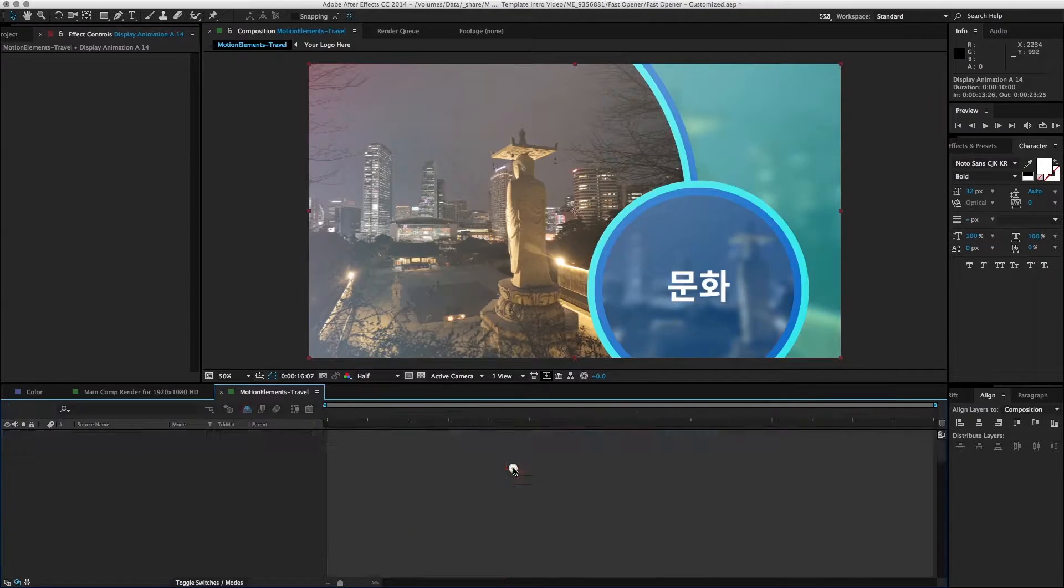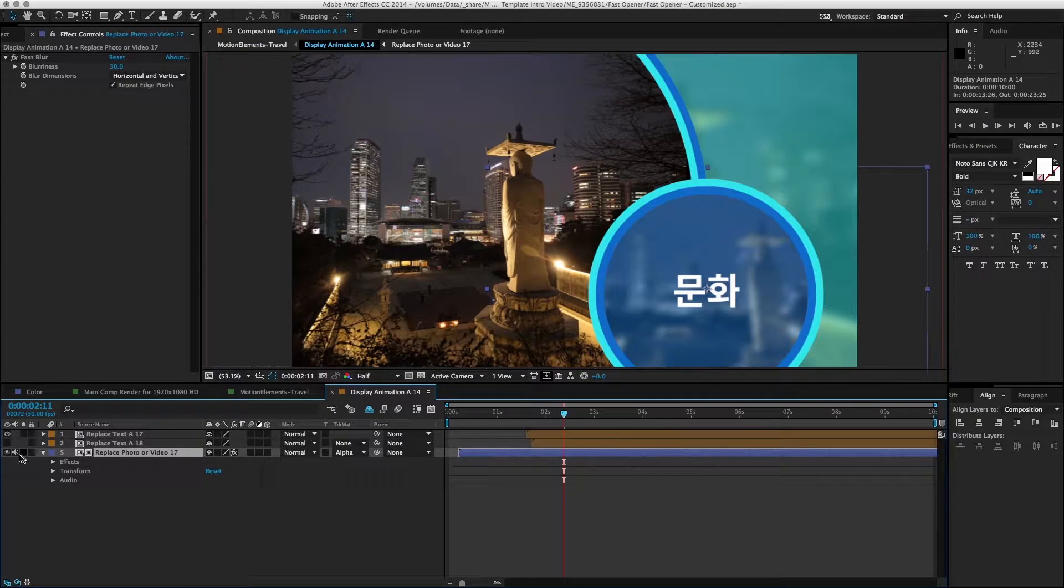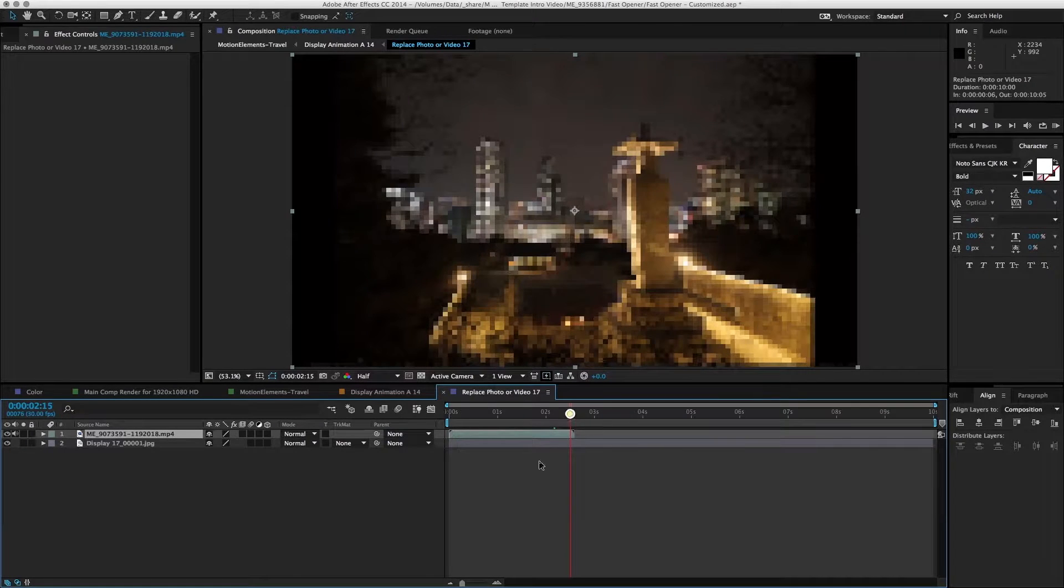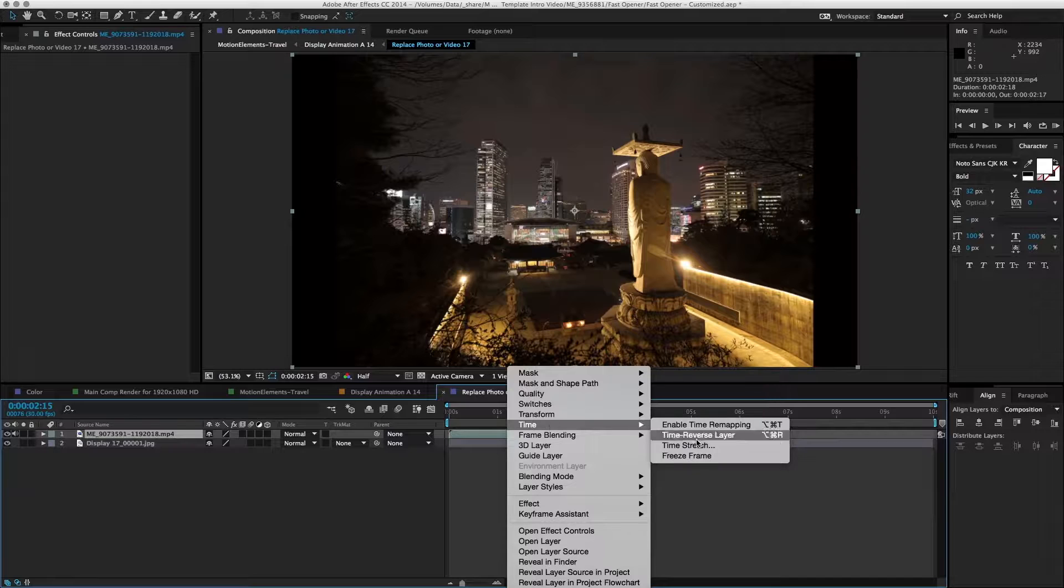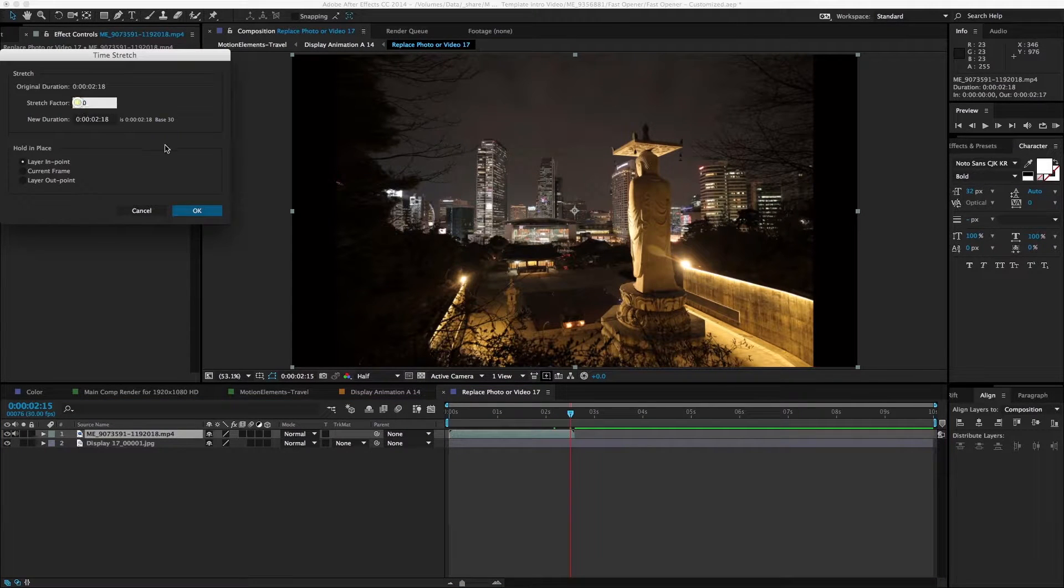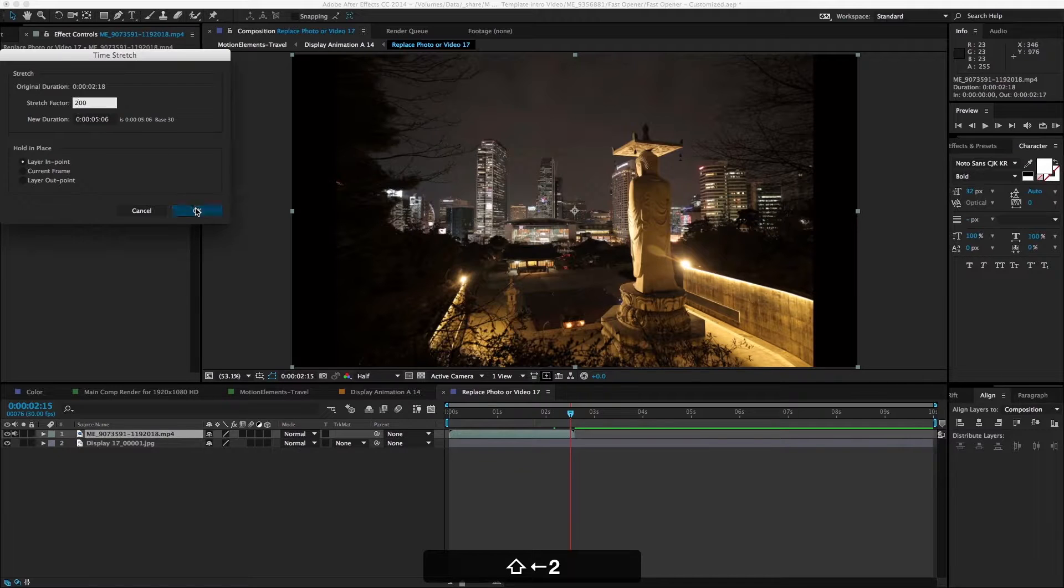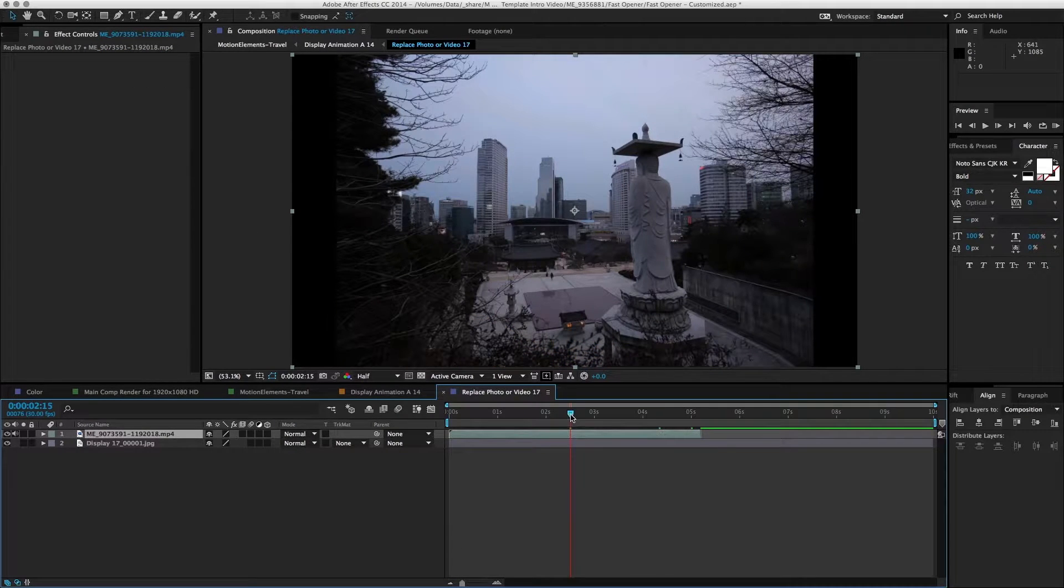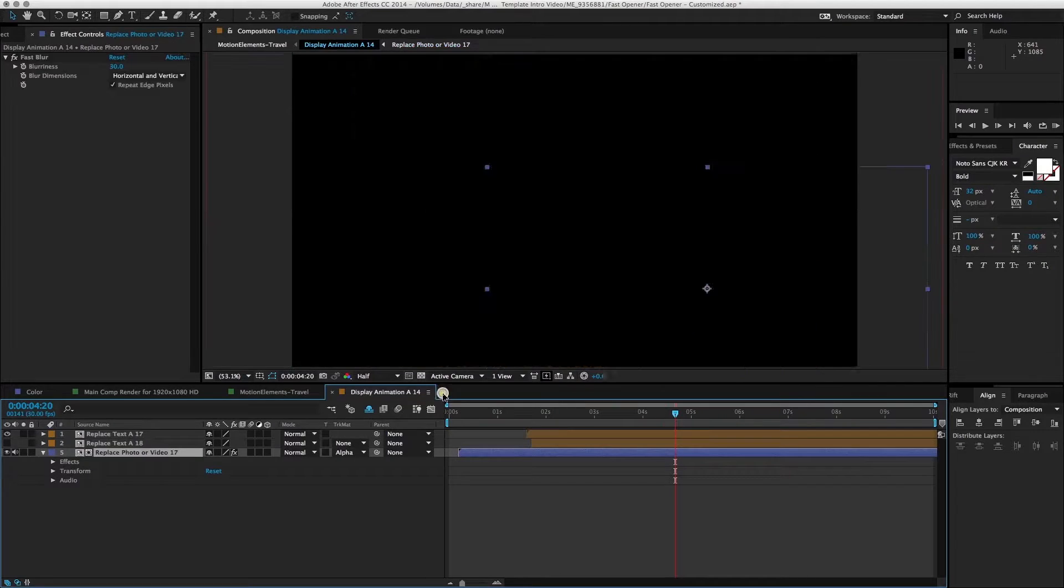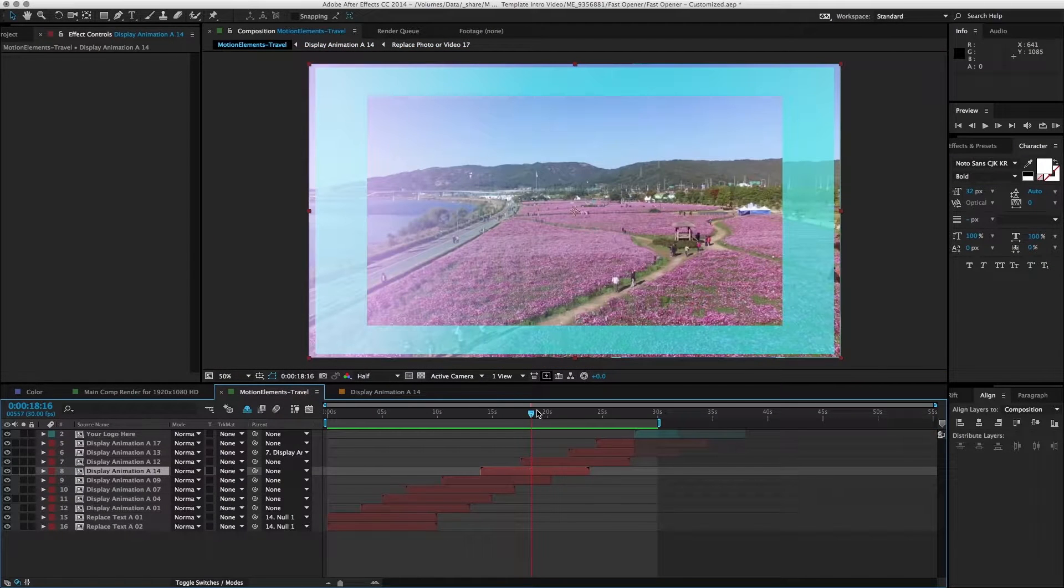We can do a time stretch. We'll go into the video layer. As you can tell, this footage is only around 2.5 seconds. We can right-click, time, time stretch. We should prolong it to 200%, so we have five seconds. Let's go back to our first comp.